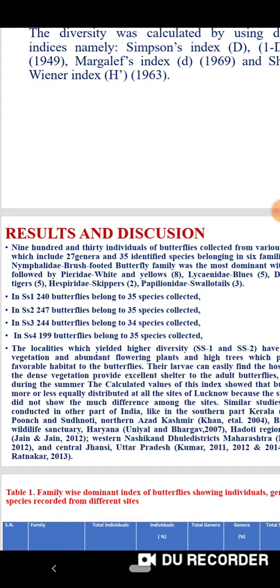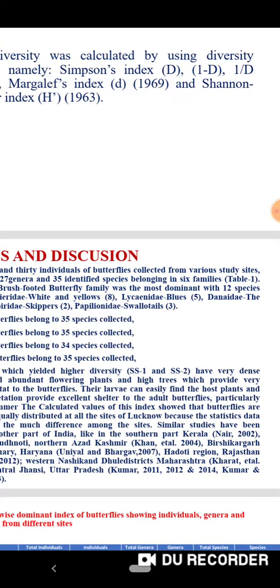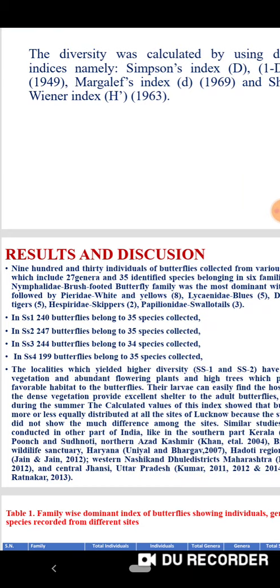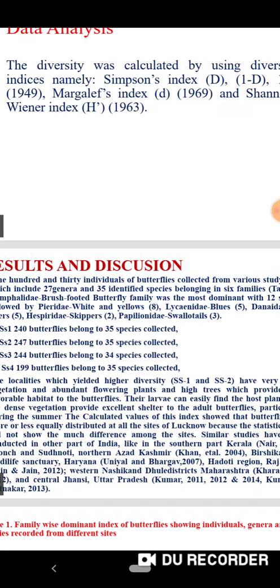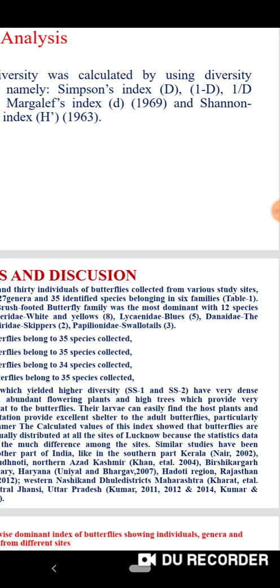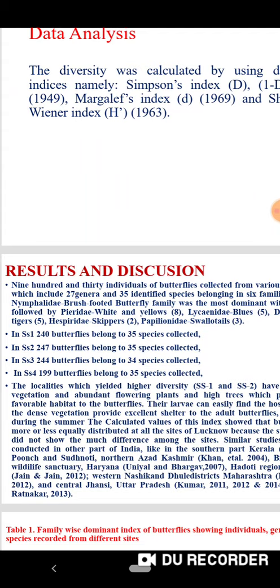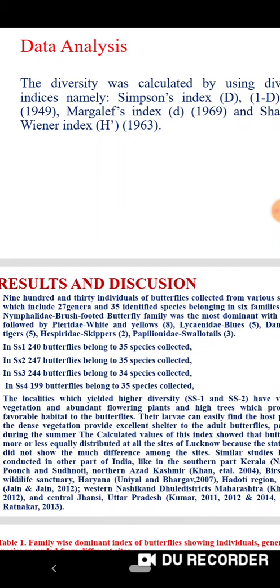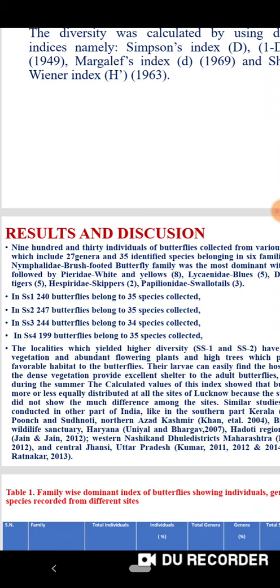In the results, 930 individuals of butterfly were collected from various study sites, which include 27 genera and 35 identified species belonging to six families. Nymphalidae was the most dominant with 12 species, followed by Pyridae, Lacanidae, Danidae, Hesperidae, and Papilionidae. In Site 1, 240 butterflies belonging to 35 species were collected. Site 2 had 247 butterflies belonging to 35 species. Site 3 had 244 butterflies belonging to 34 species. And Site 4 had 199 butterflies belonging to 35 species.